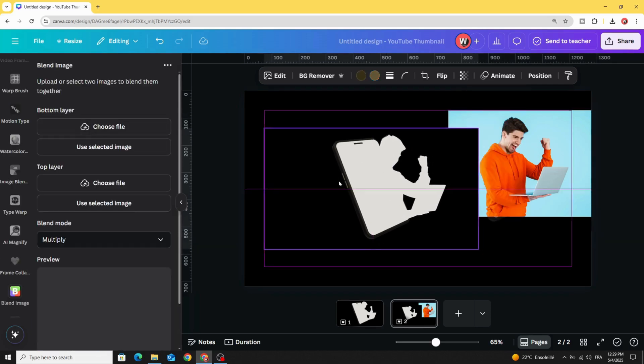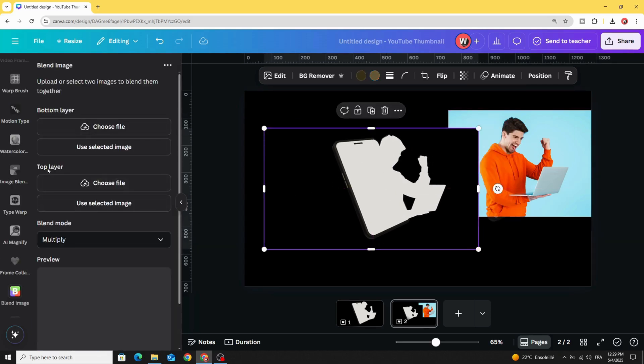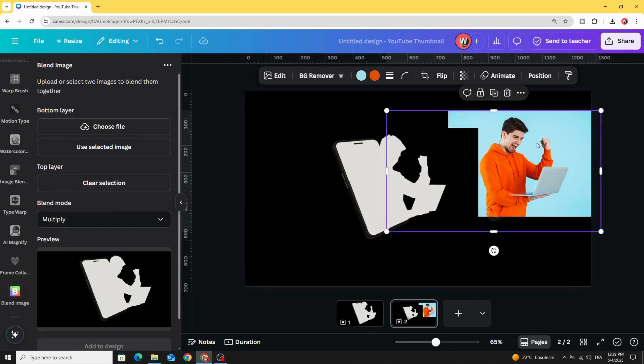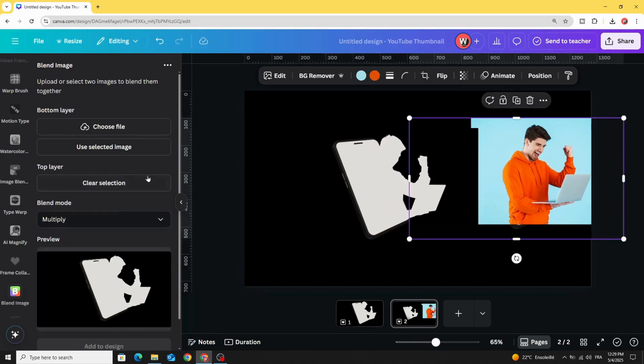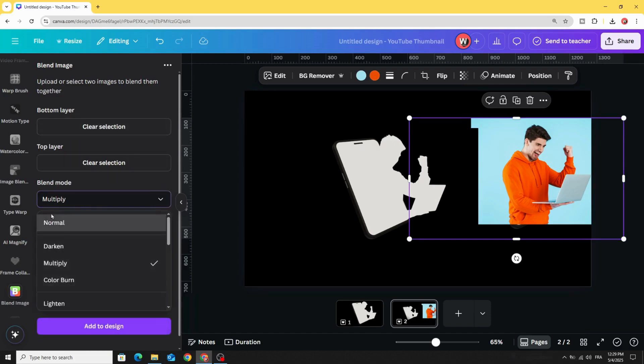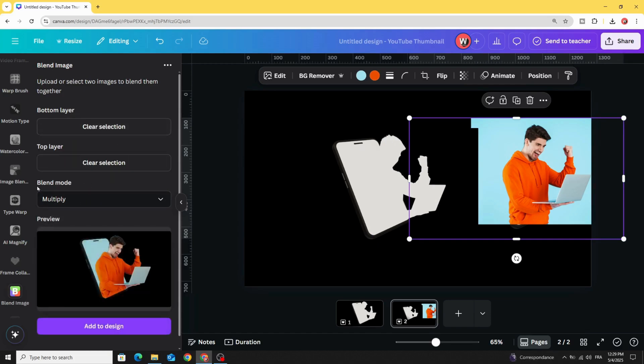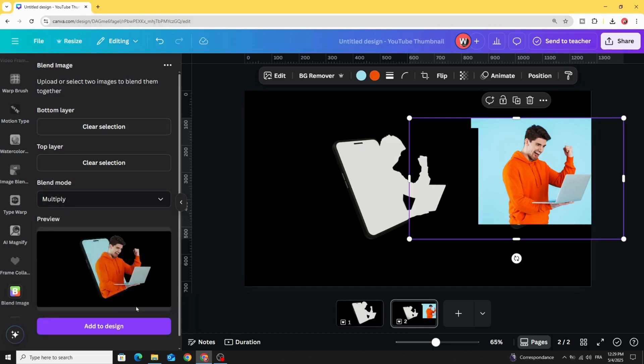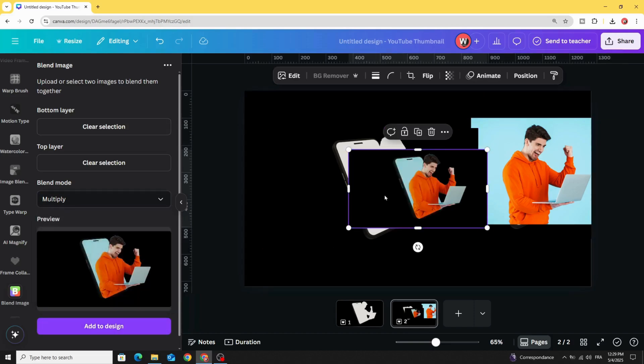Click on this one and make it the top layer. Click use selected image. Click on the second one and make it the bottom layer. Click use selected image. Go to blend mode and choose multiply. Click add to design.